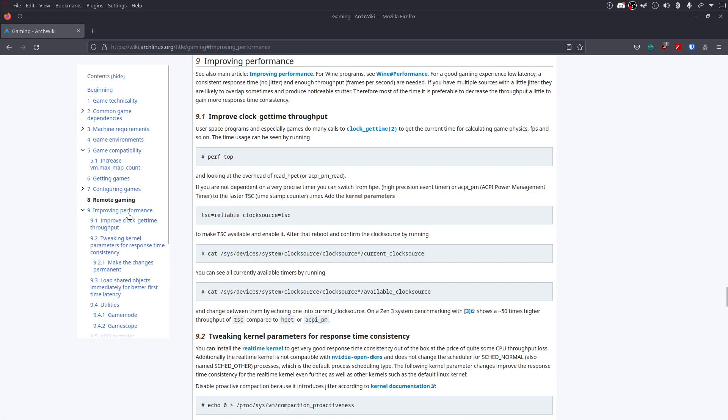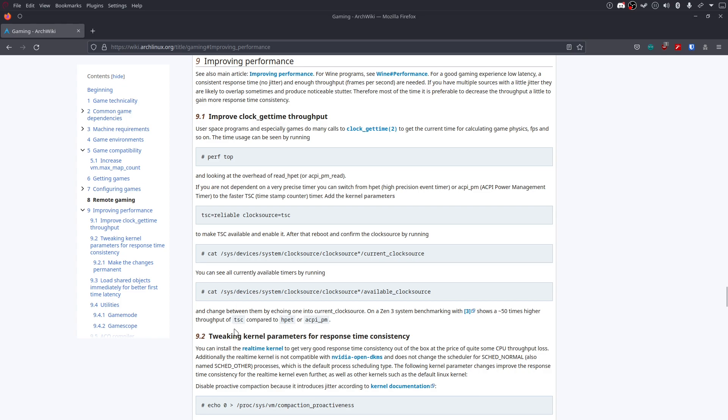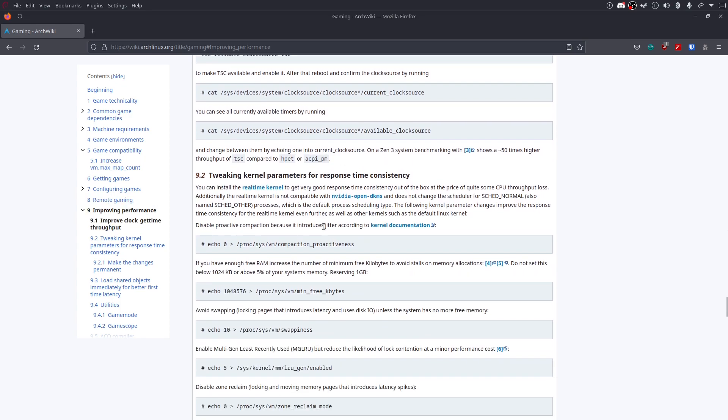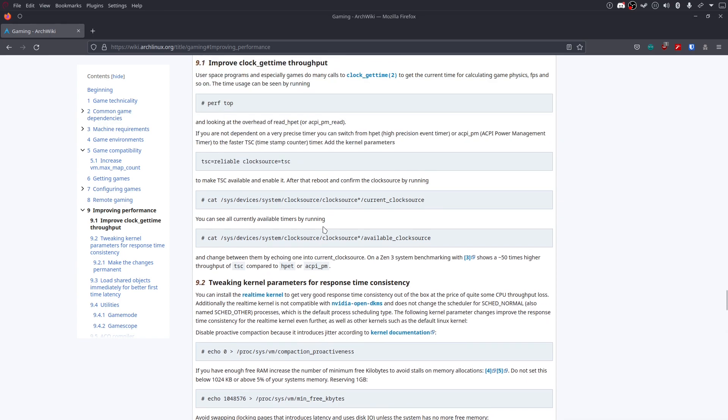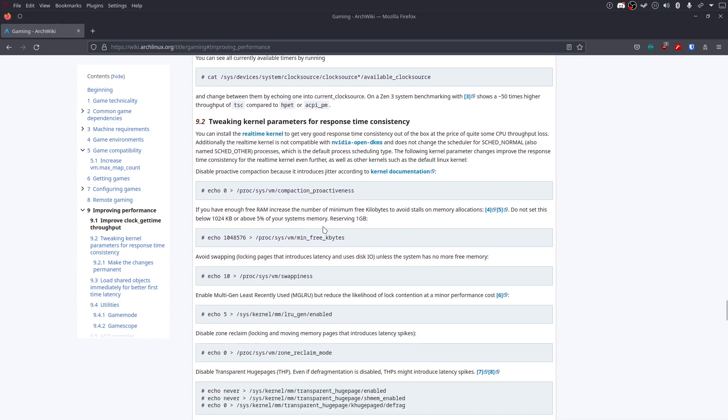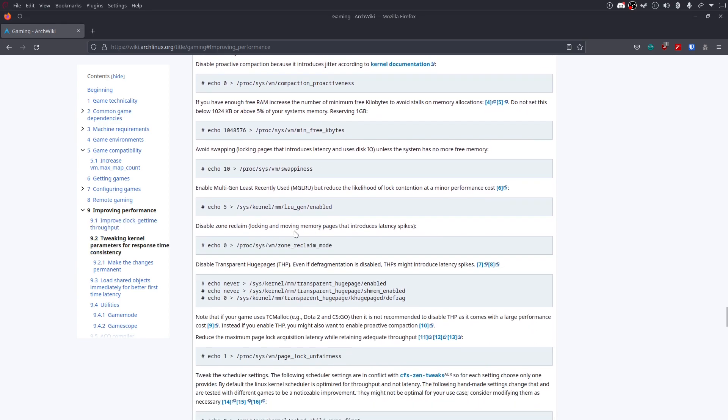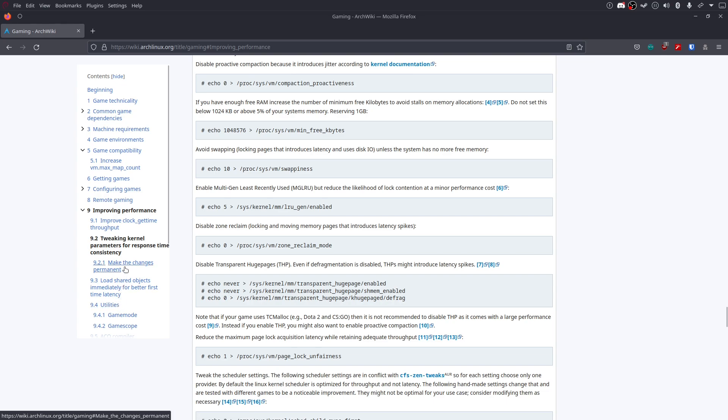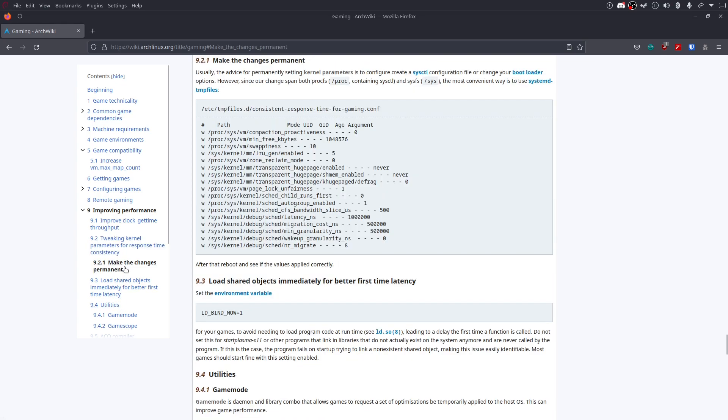And then, I did improving performance. Which, you can kind of go through this if you want. Most distributions nowadays are using TC, or TSC. So you don't really have to worry about that. I'd still check it. But, yeah. All this works on Debian. And then, I essentially went down to make the changes permanent. And I made this file. And added all this to it.